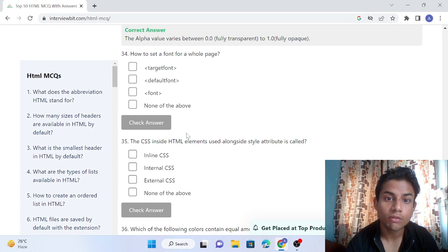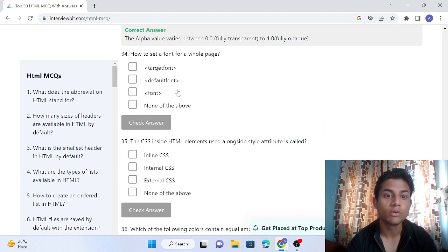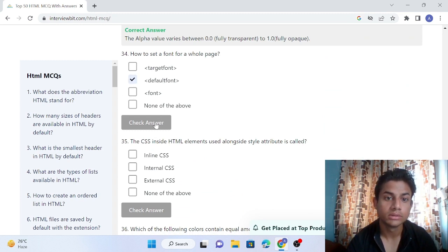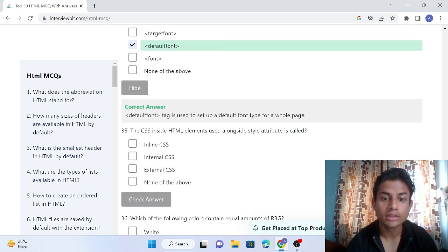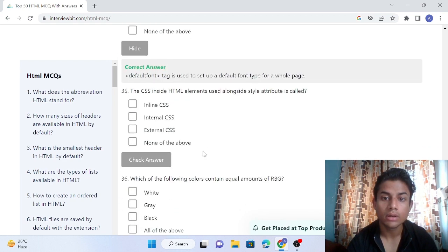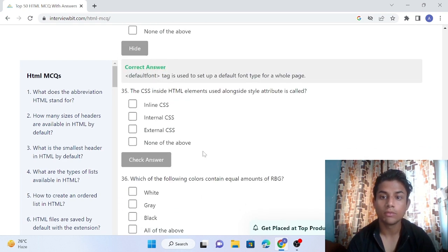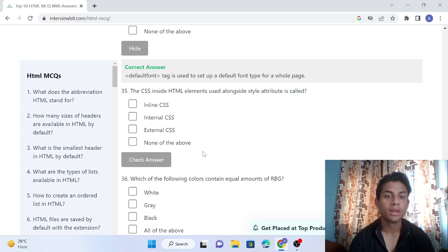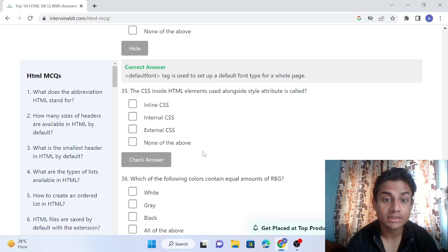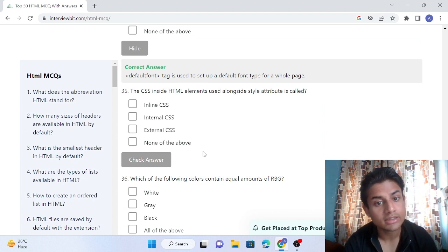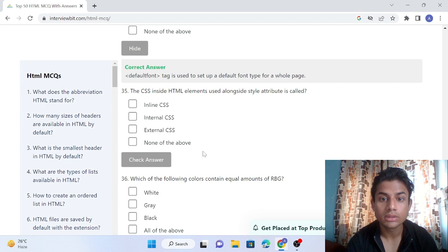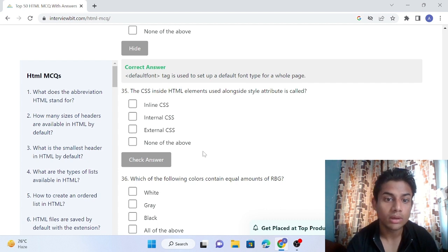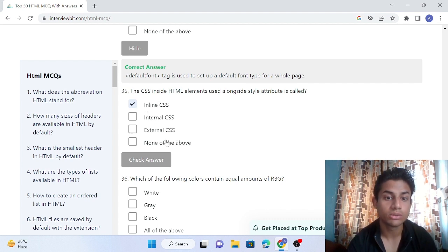Question 34: How to set font for a whole page? The font of a whole page is set by the default font tag. The default font tag is used to set up a default font type for a whole page. Question 35: CSS used inside HTML with the style attribute is called inline CSS, so this is inline CSS. Correct answer.